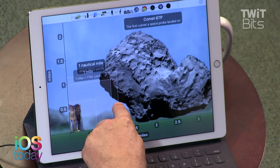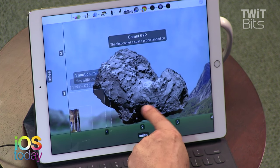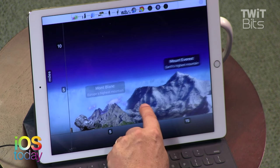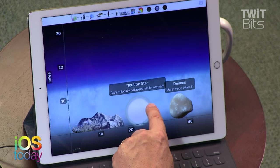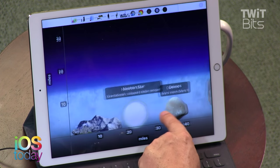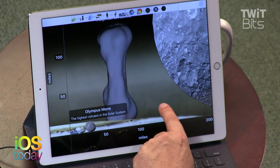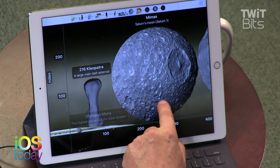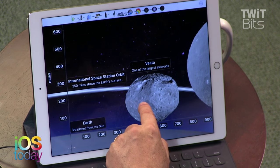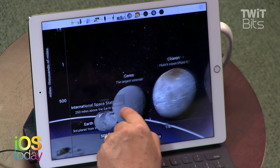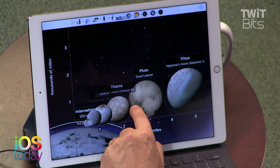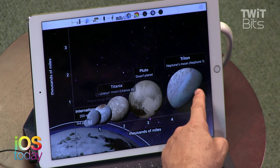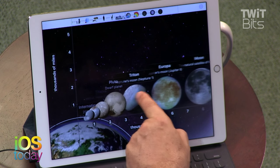Here's a comet — that's the one the Philae Lander landed on. Mont Blanc, the largest mountain in Europe. Mount Everest, the largest mountain in the world. A neutron star. Mars' moons. Phobos. Cleopatra, which is an asteroid. There's a moon of Saturn. There's Vesta. Here's Ceres. Charon. Titania. Pluto. Now you know why they call it a dwarf planet — it's smaller than Neptune's Triton and Europa.